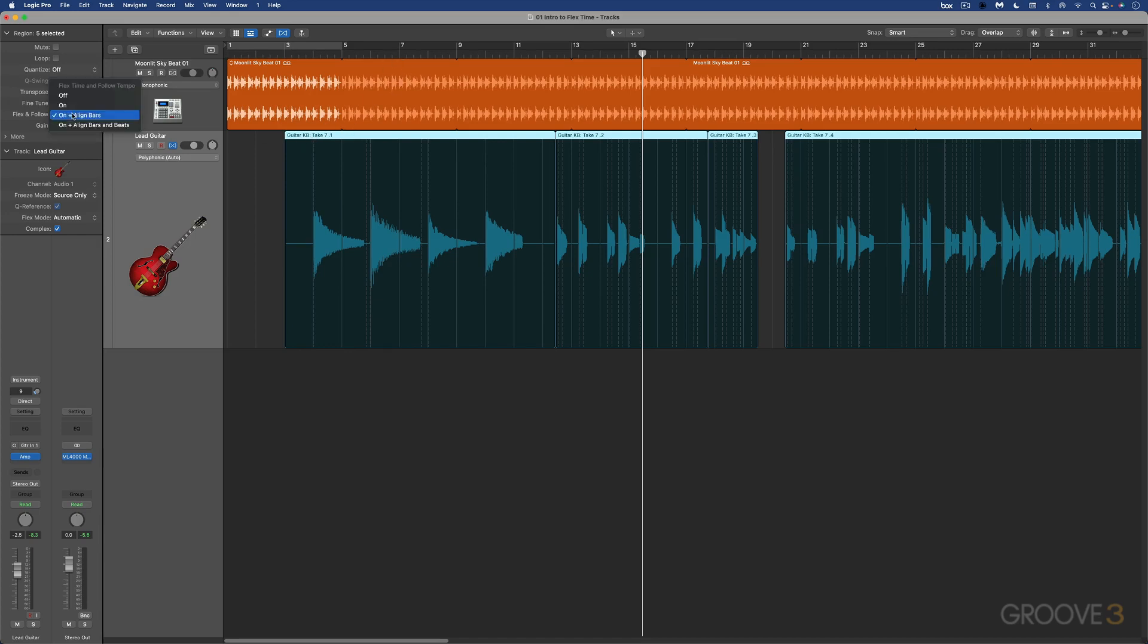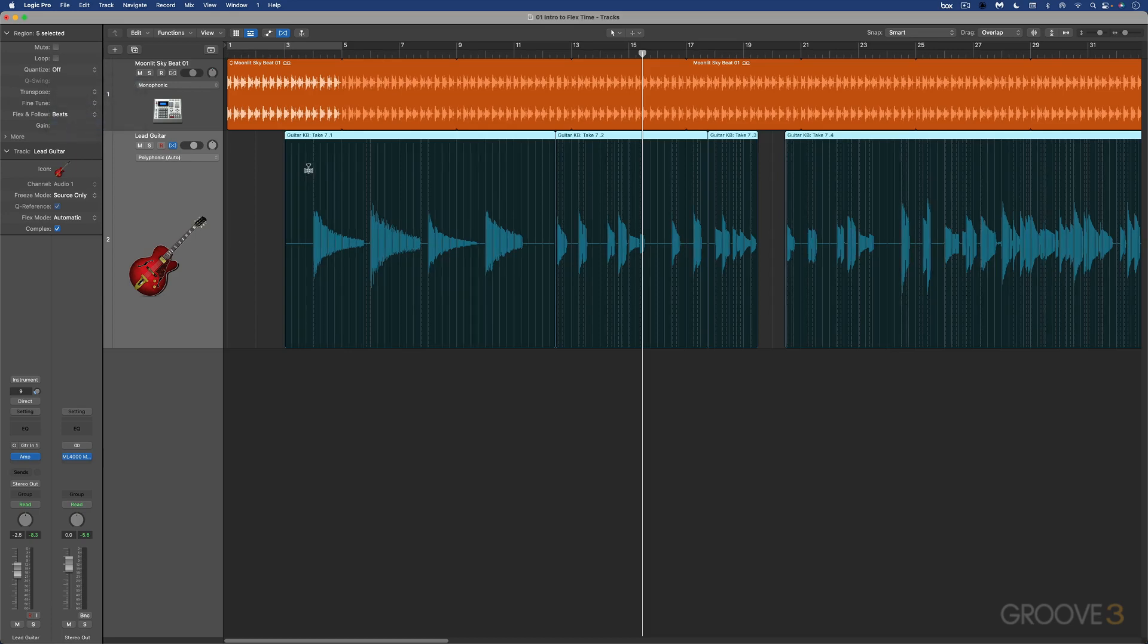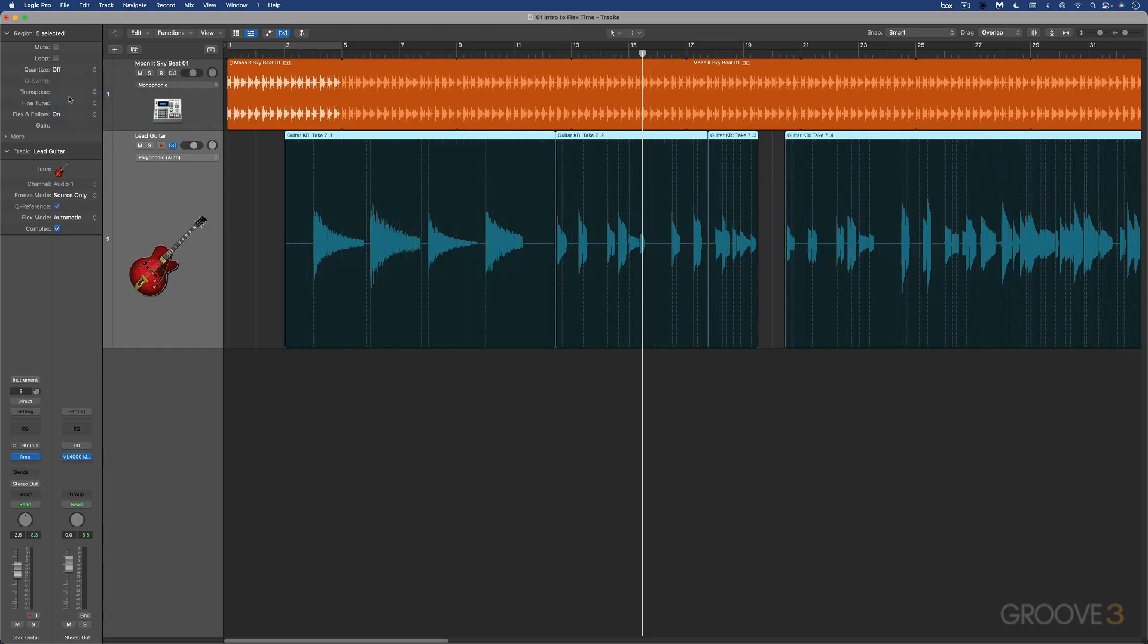We can further get more nuance with that with align bars and beats. We get these beat markers now for smart tempo that are used to help the flex edits conform to the project tempo. But for most regular flex editing, just on is going to be fine.